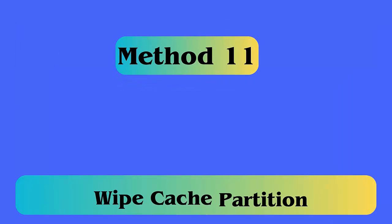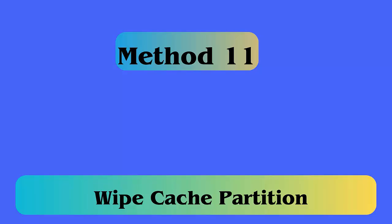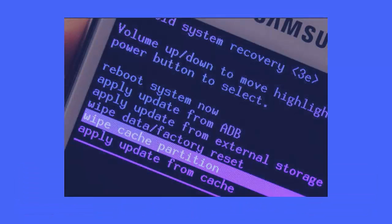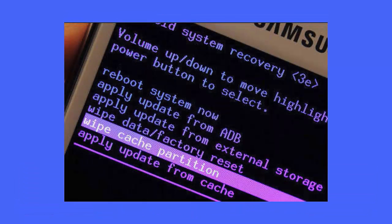Method 11: Wipe Cache Partition. First switch off your phone. Next press the Power button plus Volume Up and Volume Down buttons together — your device will enter Recovery Mode. Tap the Volume Down key to open the menu, then choose Wipe Cache Partition via the Power key.